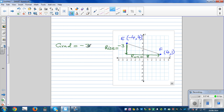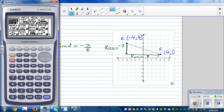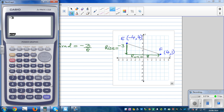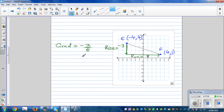So the gradient is negative three over eight. Using a calculator: negative three divided by eight is negative zero point three seven five. It is good to leave the answer as a fraction, or if you want to write it as a decimal you can use a calculator. The gradient is negative three over eight.